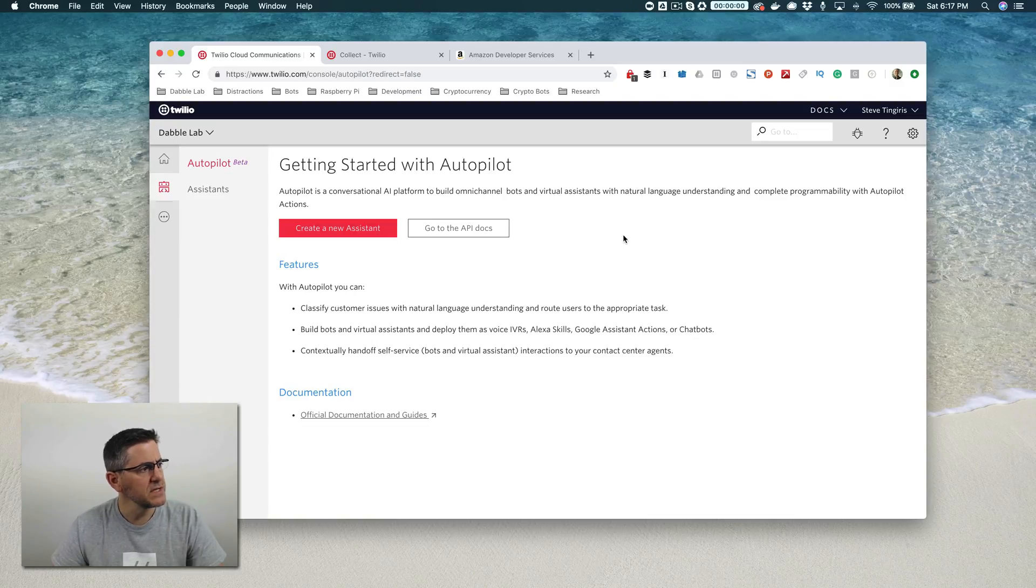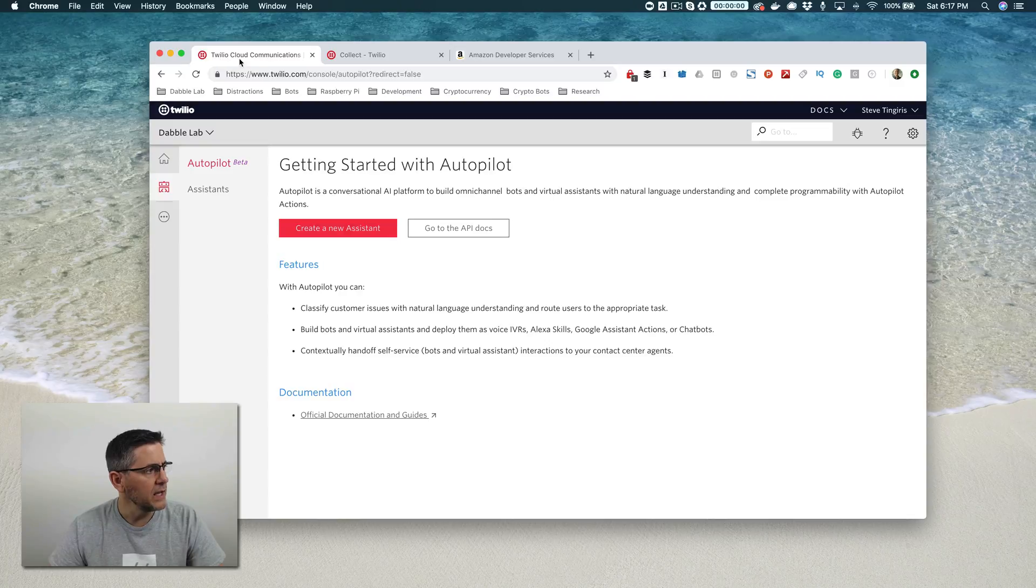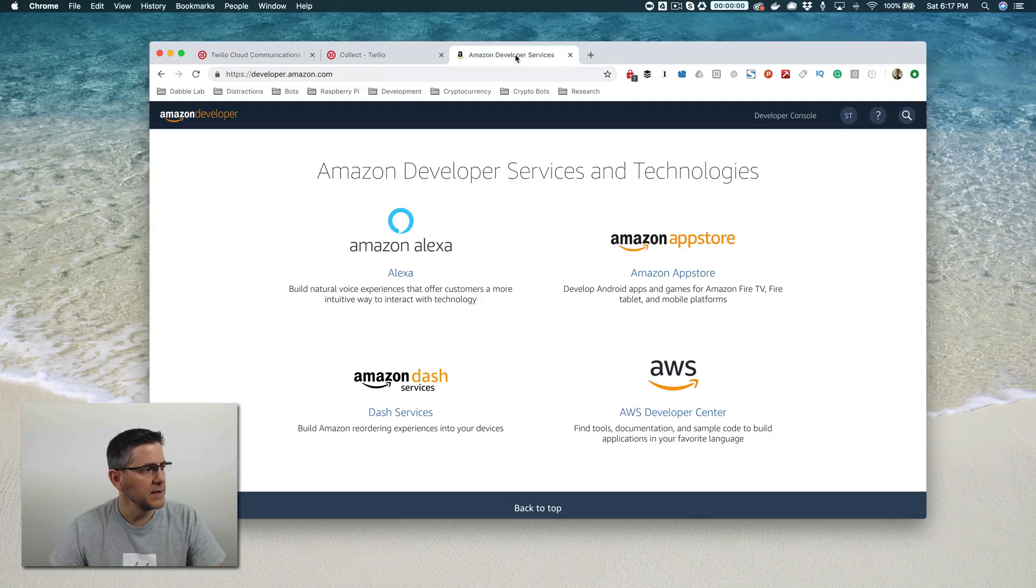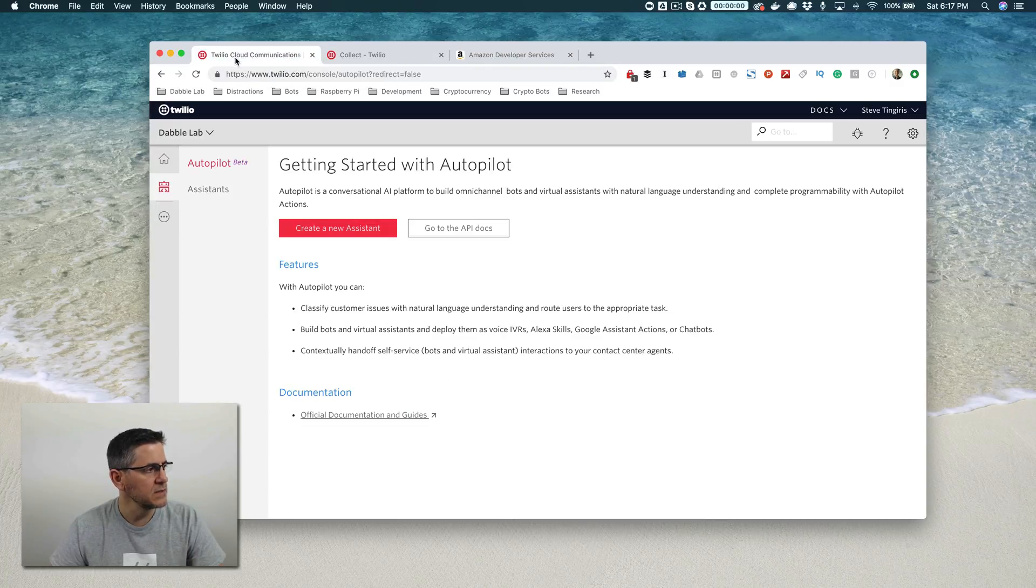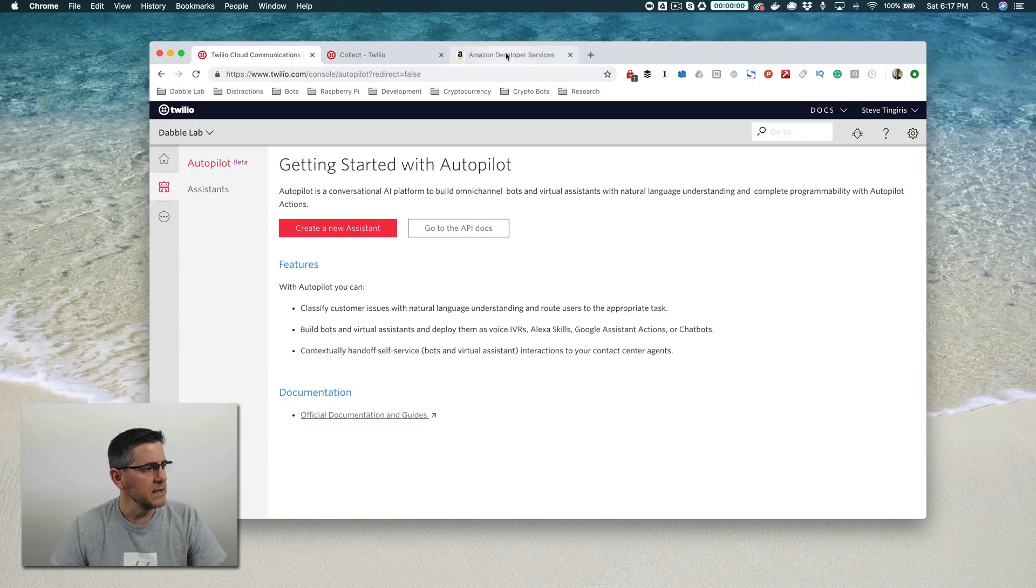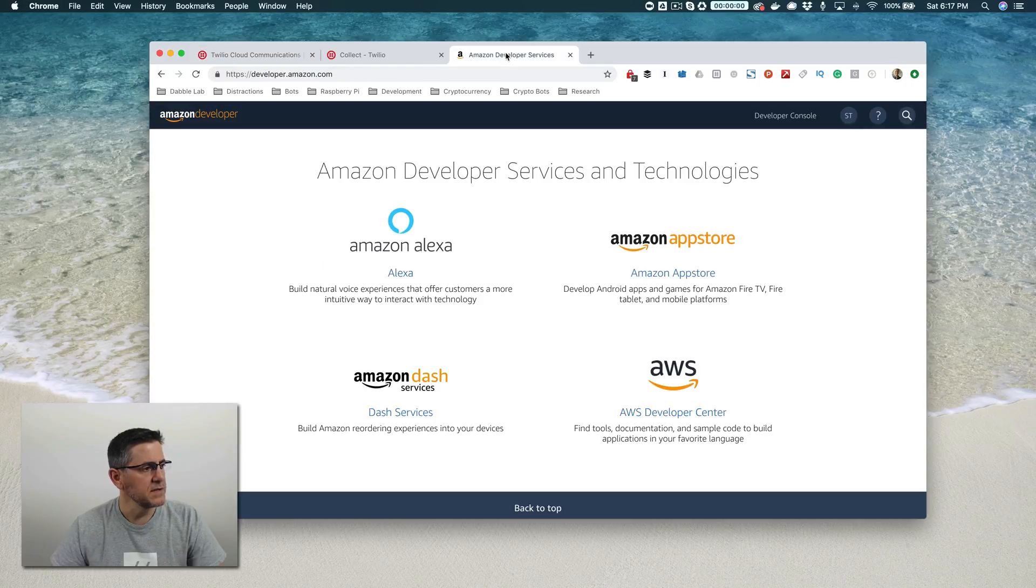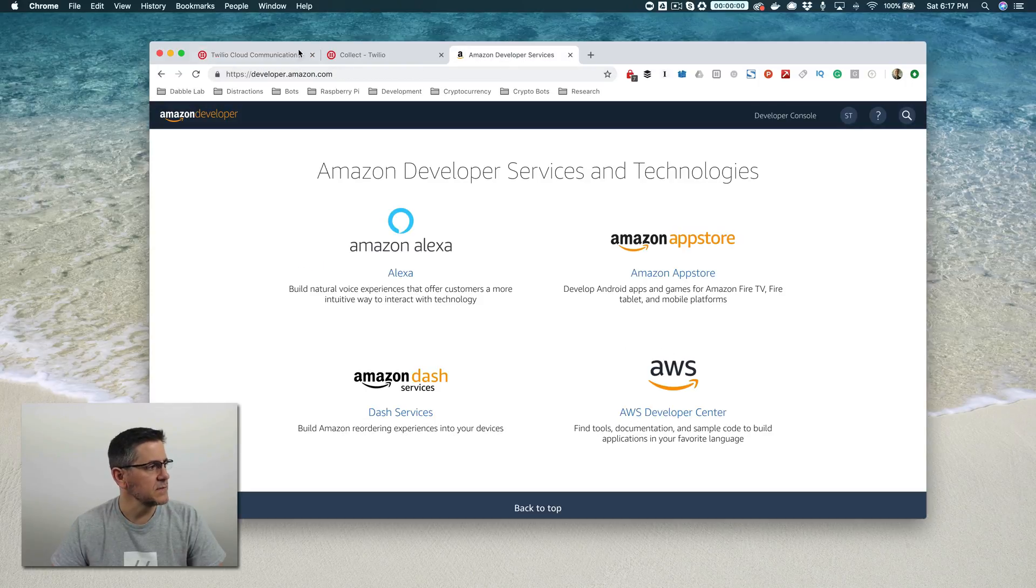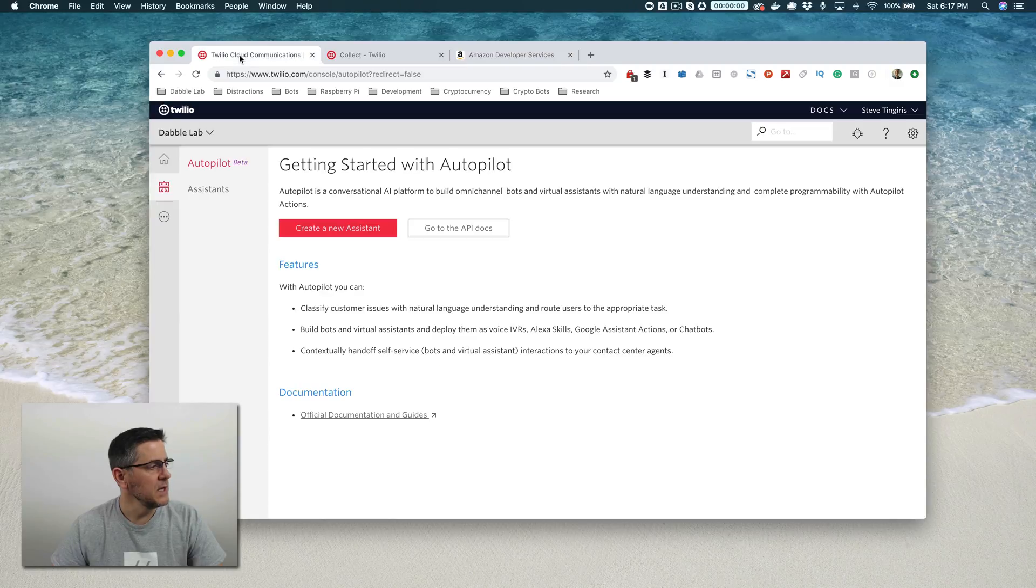You'll need two things to do this. You'll need a Twilio account. You'll also need an Amazon developer account. You can get the Twilio account, which is going to be where we're going to start, at www.twilio.com. And the Amazon developer account, if you don't have one already, you can get it at developer.amazon.com.